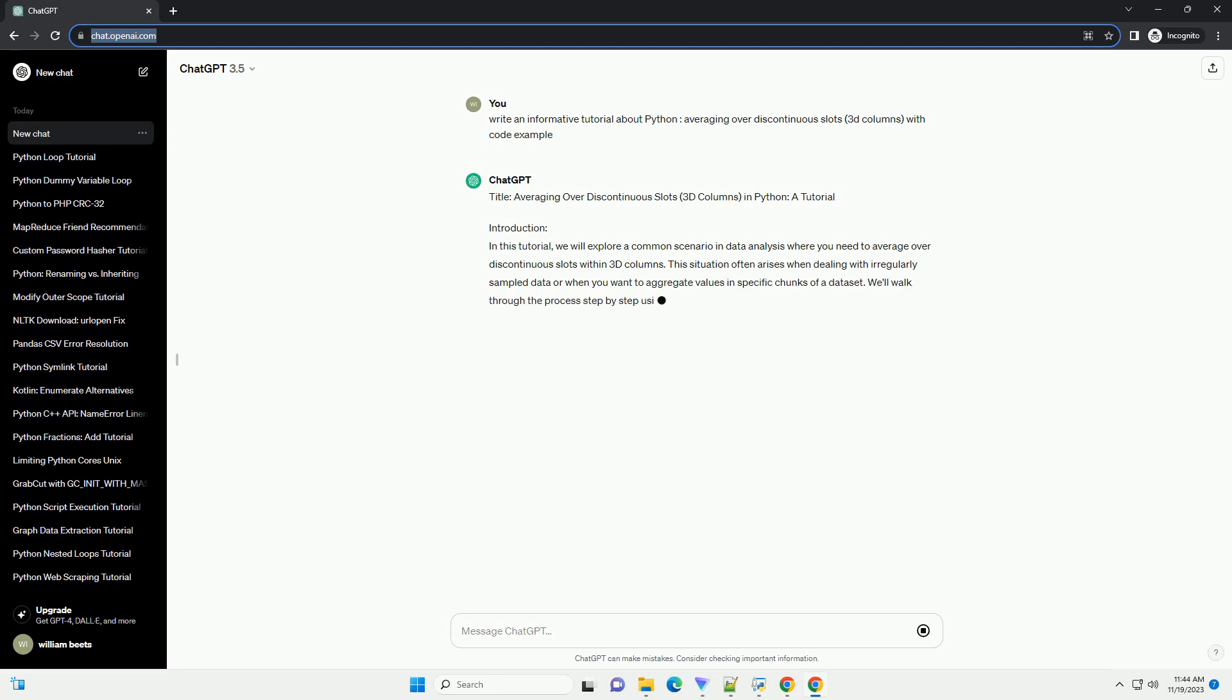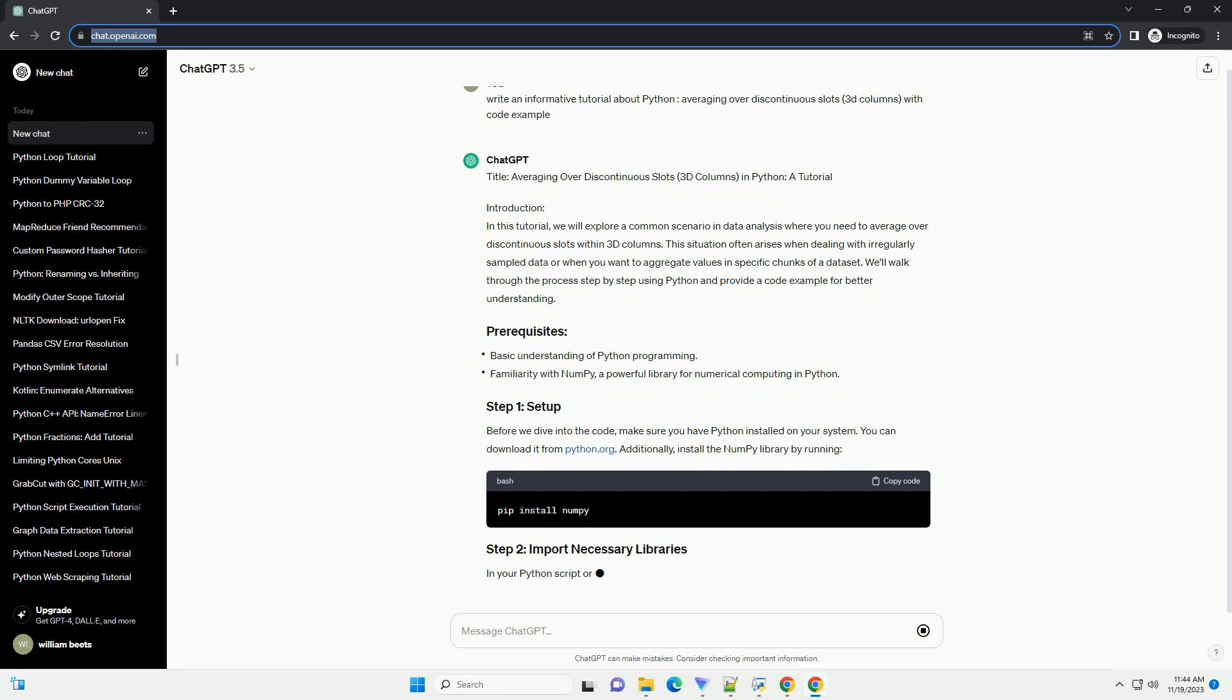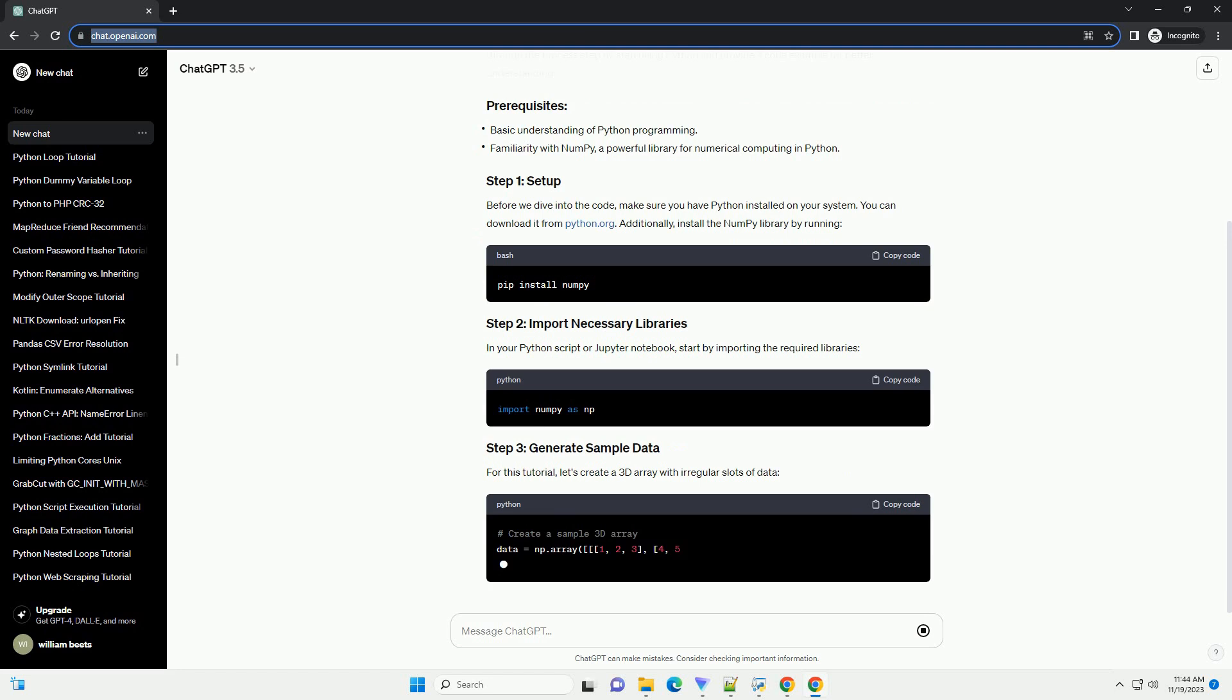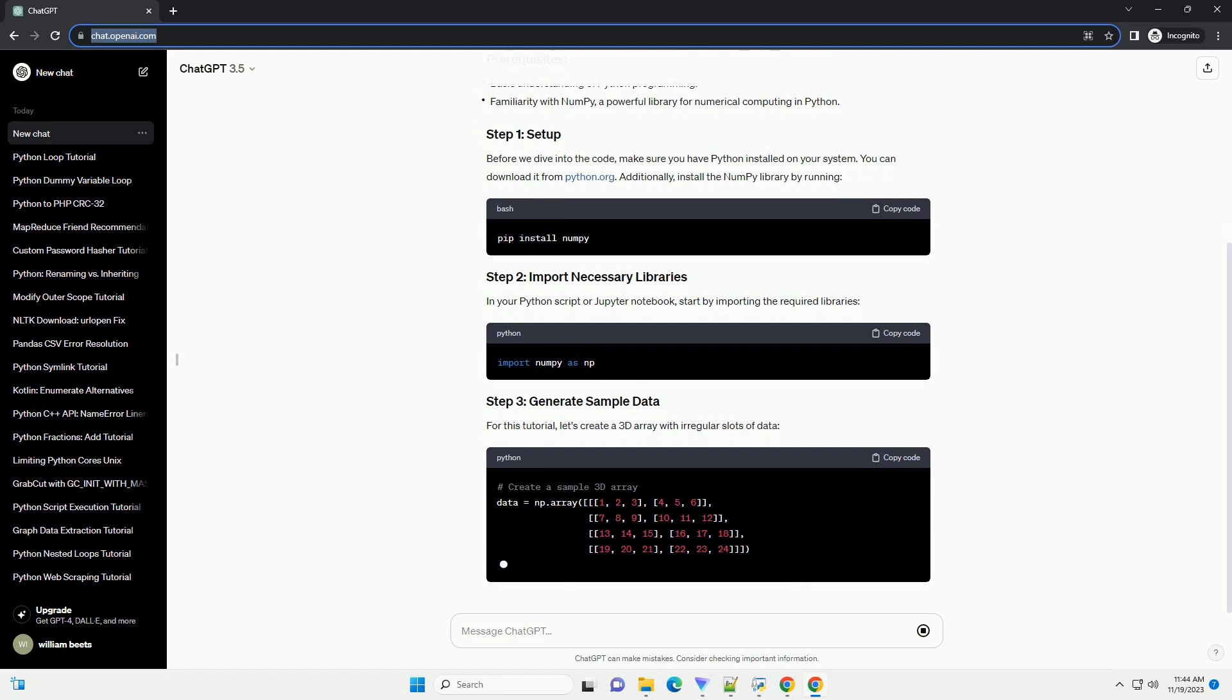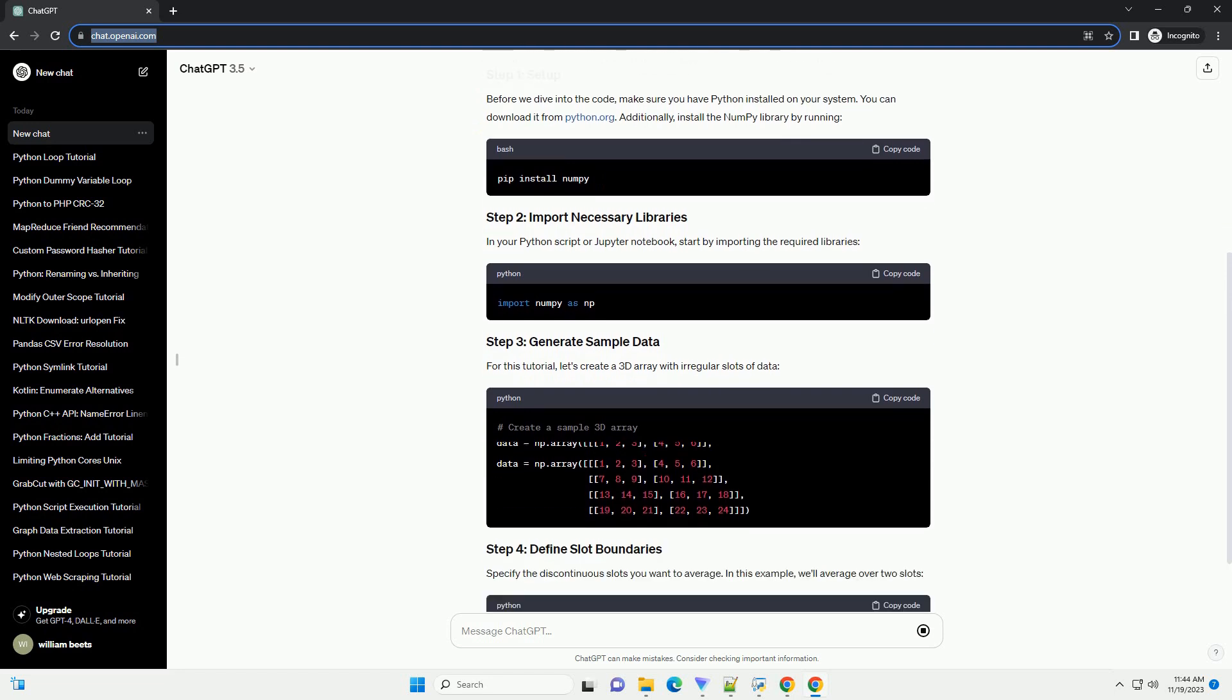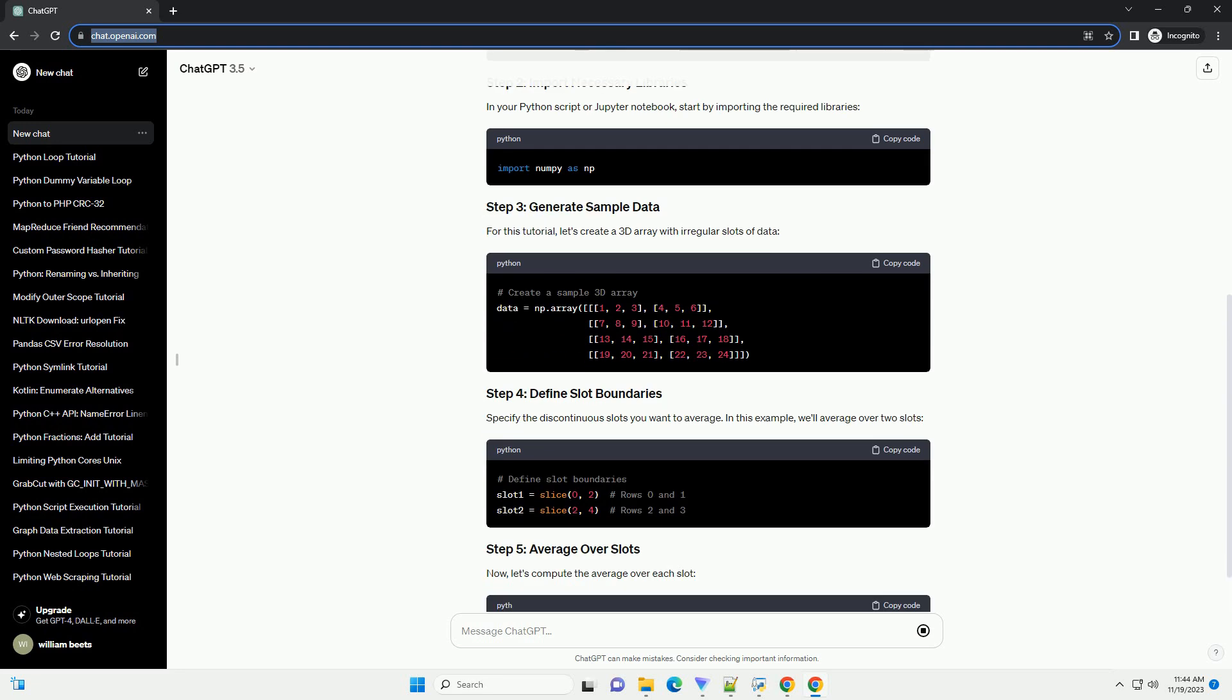Introduction. In this tutorial, we will explore a common scenario in data analysis where you need to average over discontinuous slots within 3D columns. This situation often arises when dealing with irregularly sampled data or when you want to aggregate values in specific chunks of a data set. We'll walk through the process step by step using Python and provide a code example for better understanding.